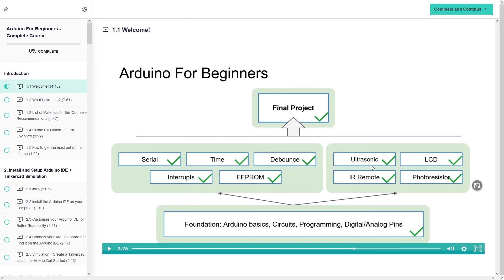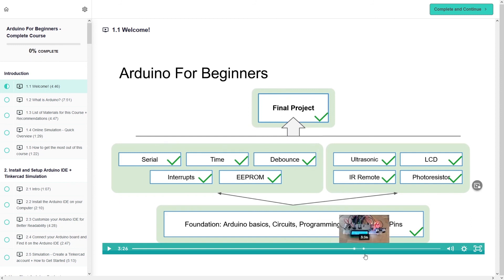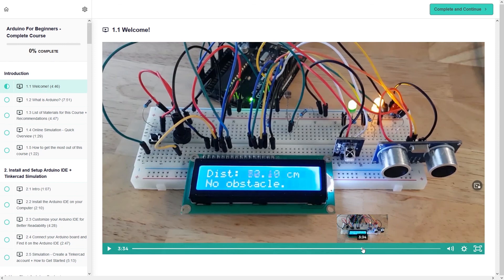And at the end of that, well this is not the end actually because we have a big final project where we put everything here into action. And so this is the final project which is an interactive obstacle detector. And so basically that's something that you could add in a robot to know when the robot is too close or not from an obstacle.